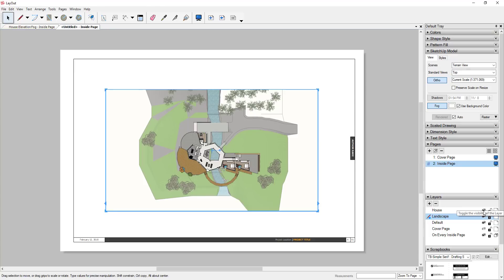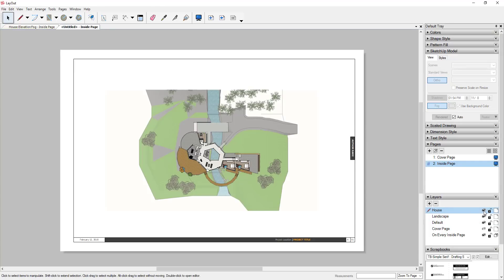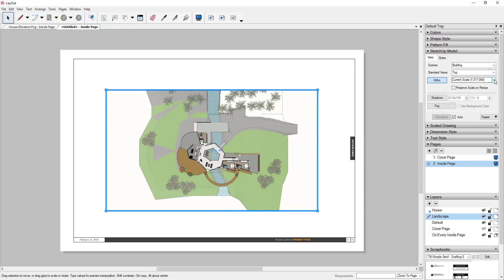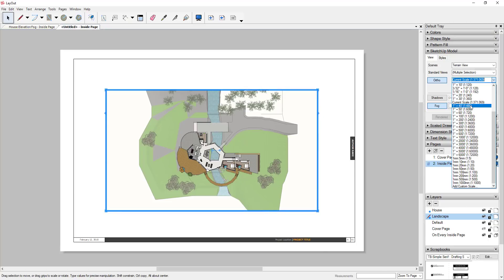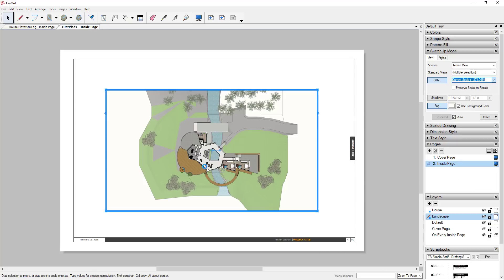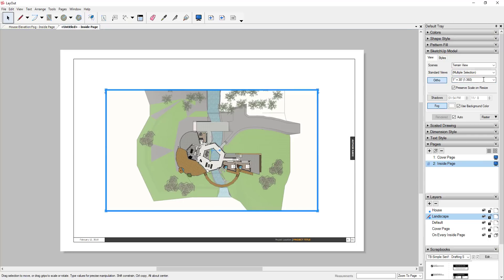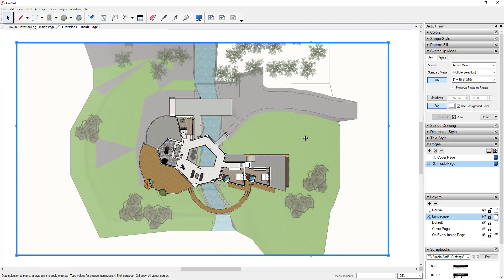Select both viewports and set them to the same scale. The current scale is around 371, so 1 inch equals 30 feet makes the most sense. Select both, click the dropdown, and set it to 1 inch equals 30 feet. When you zoom in, you have a grayed-out landscape area and a much more emphasized building.